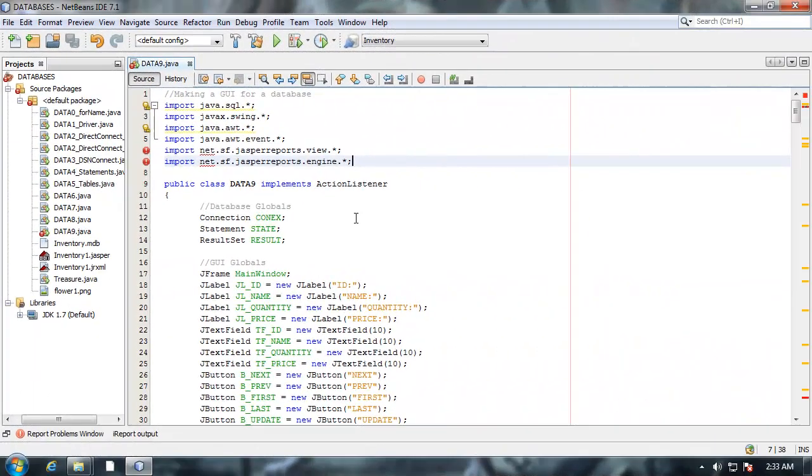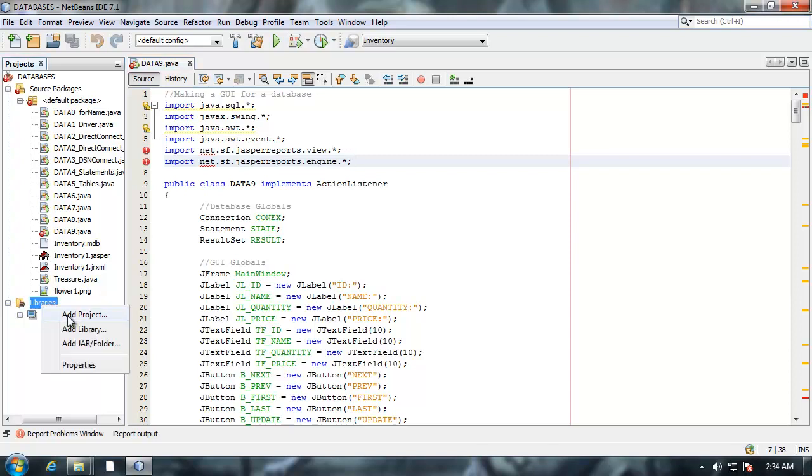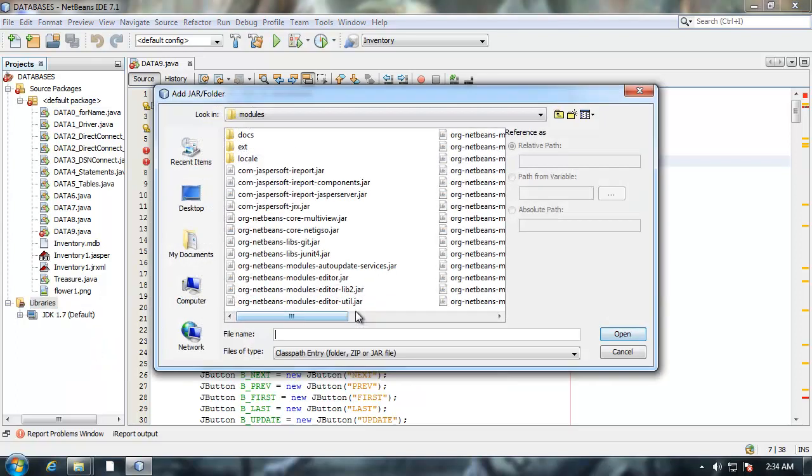Let's say we want to use this NetBeans plugin in code and compile it into a project. We can do this by going down here to libraries under the projects category. And right clicking and selecting add jar folder.